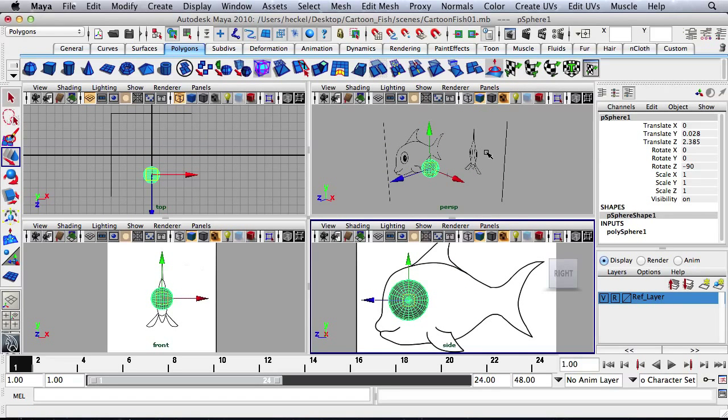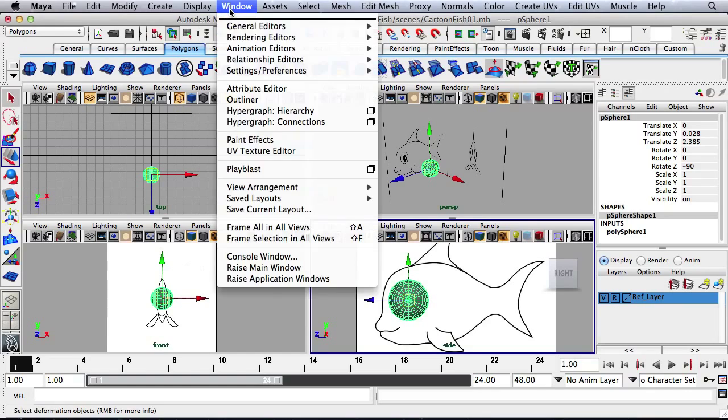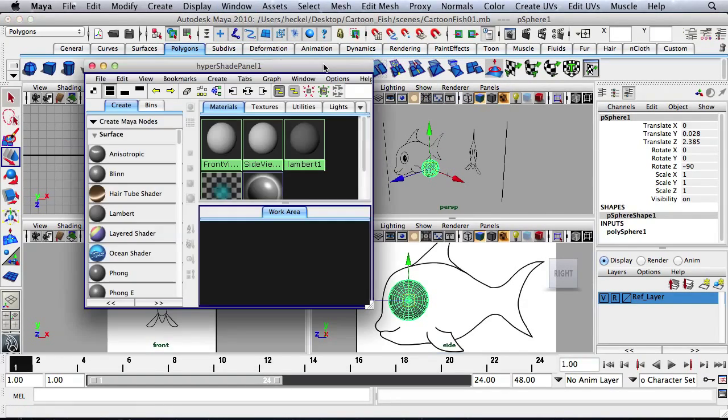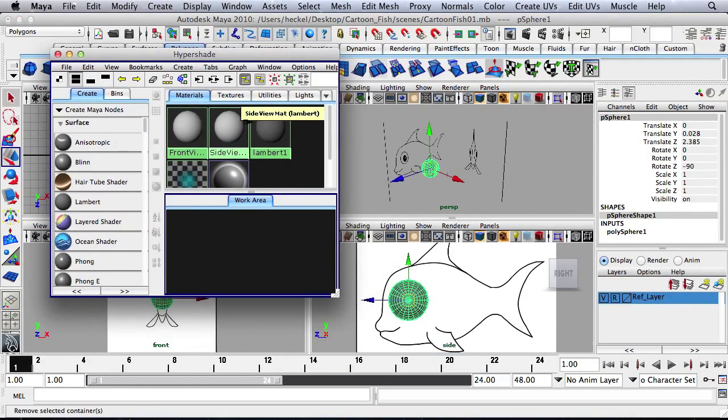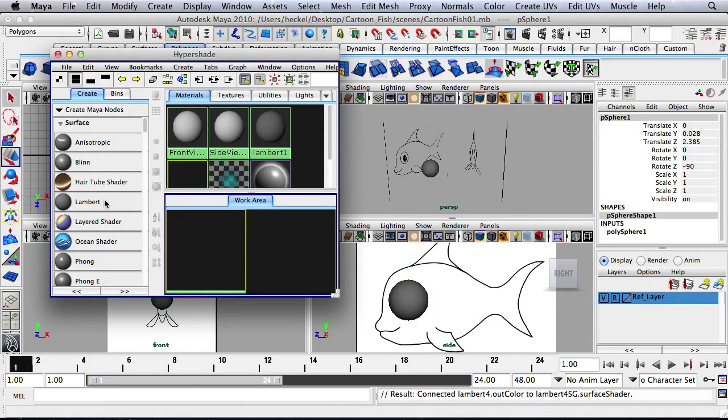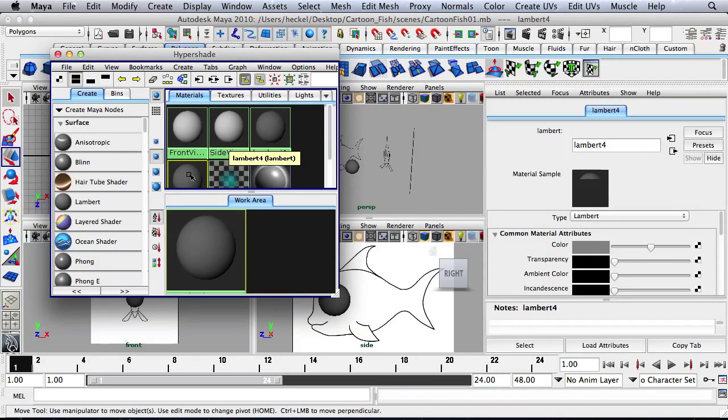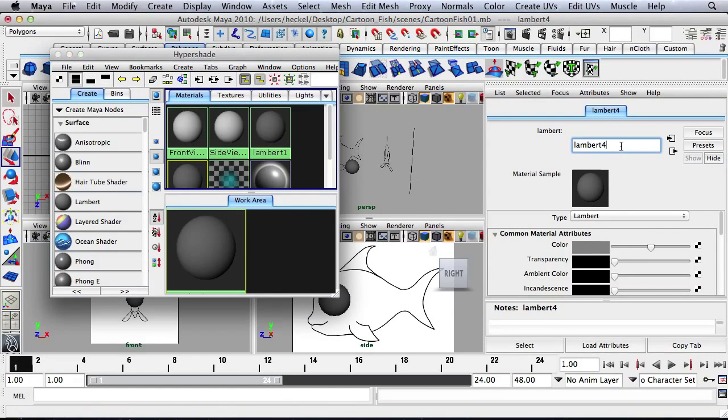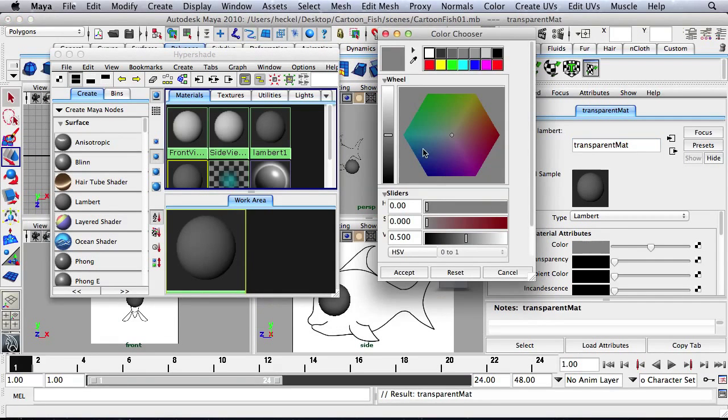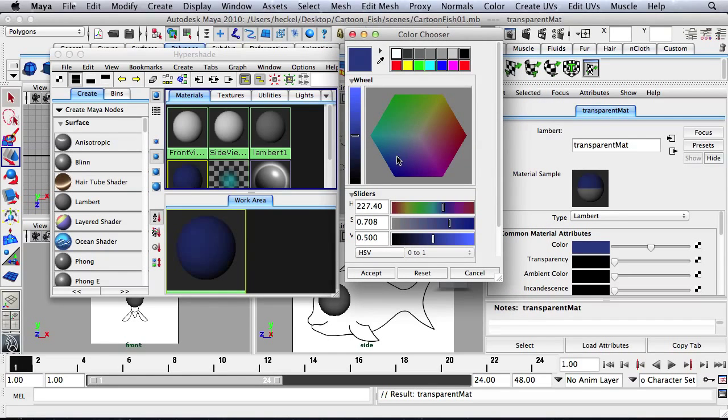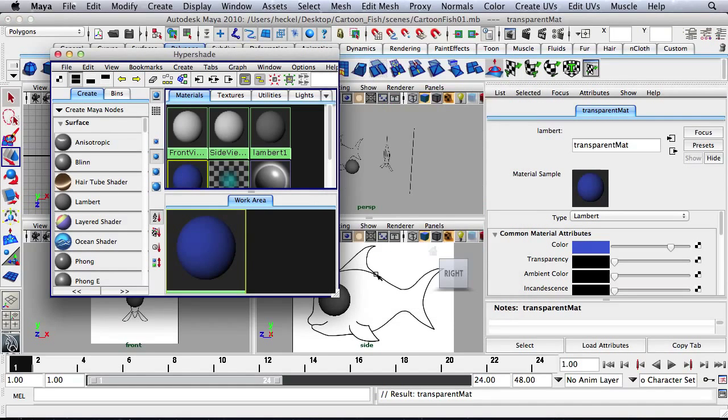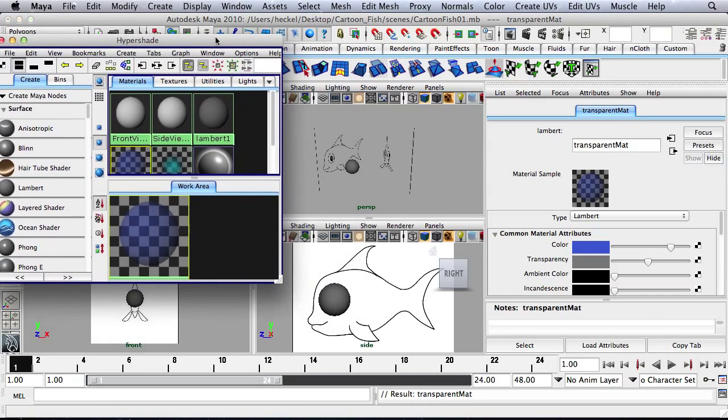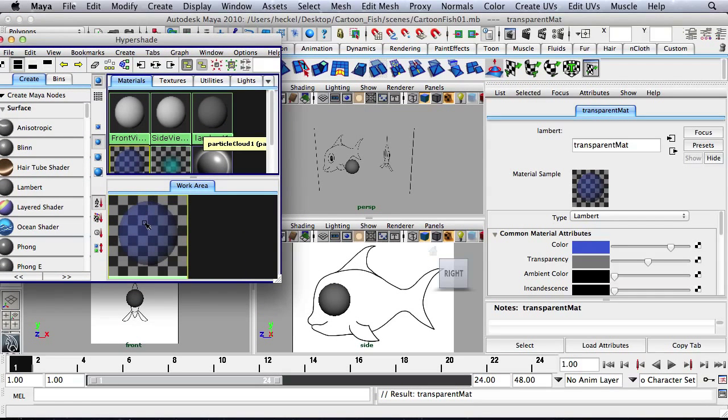And then let's move this over to where the eye is. Let's go back to Window and Rendering Editor's Hypershade, and let's create one more material here. Let's double-click on this and call this Transparent Matte. And then I'll change the color here. Blue is fine. Bump up the transparency. And then I'm going to drag this material onto the sphere.